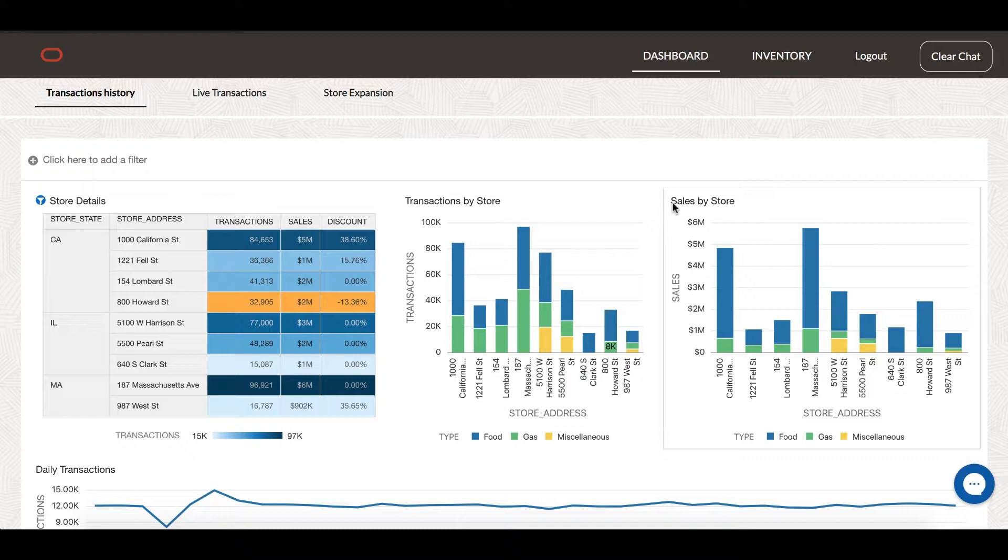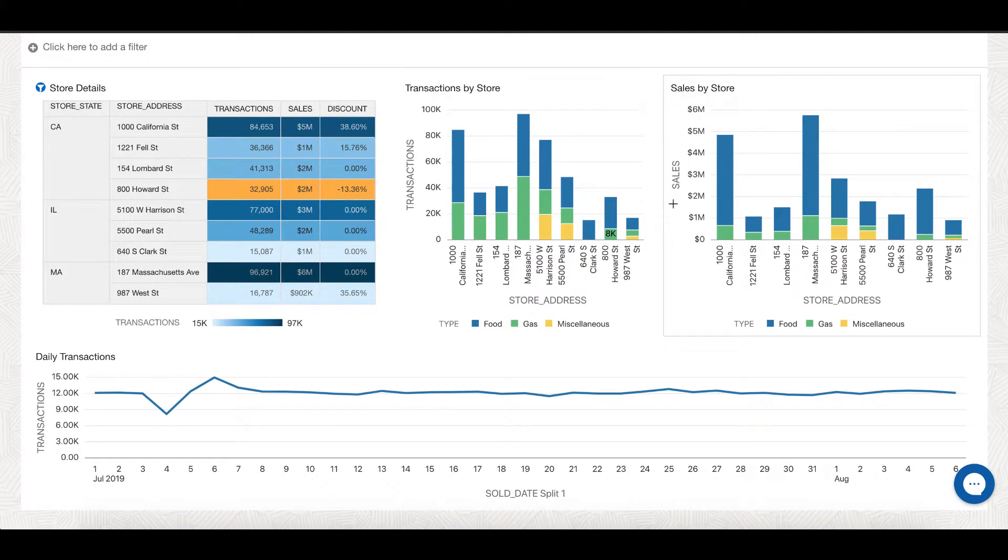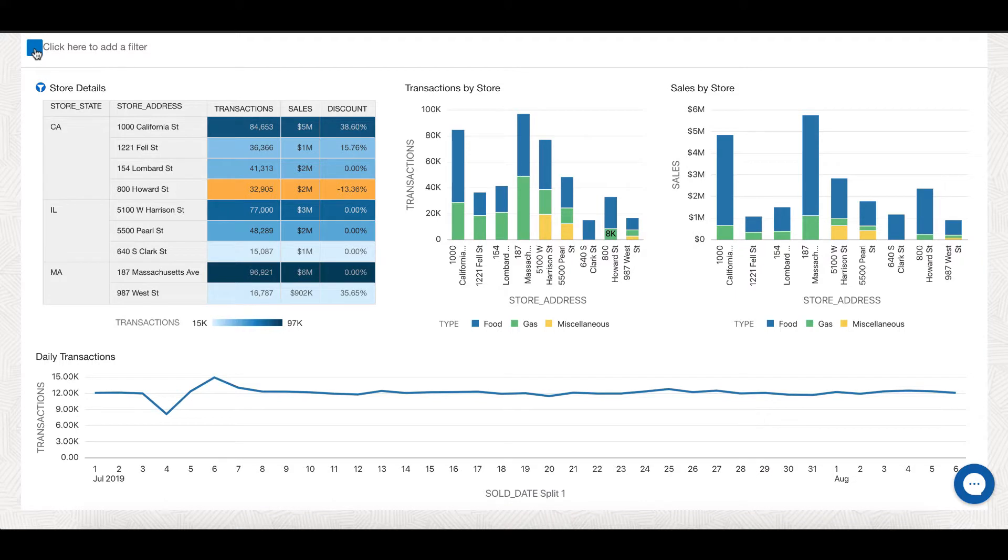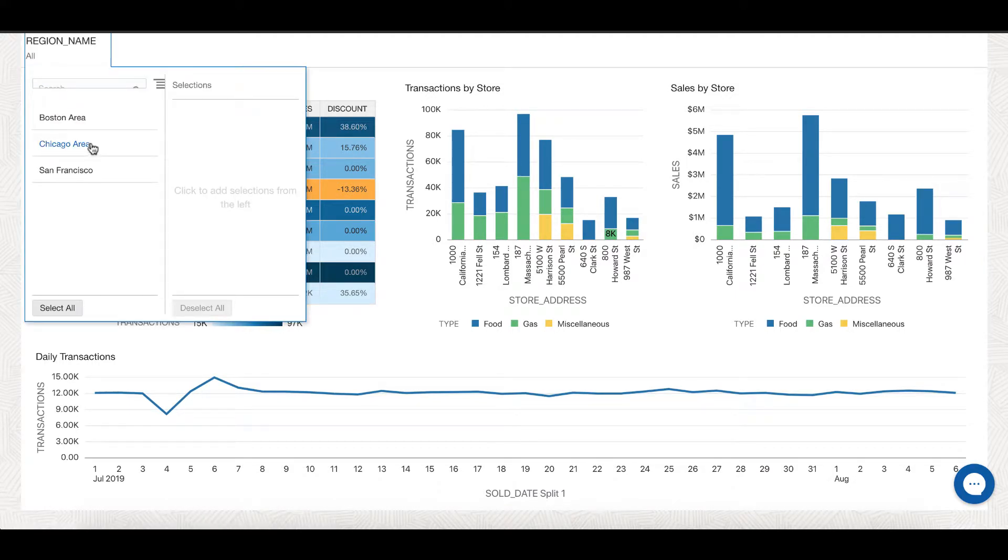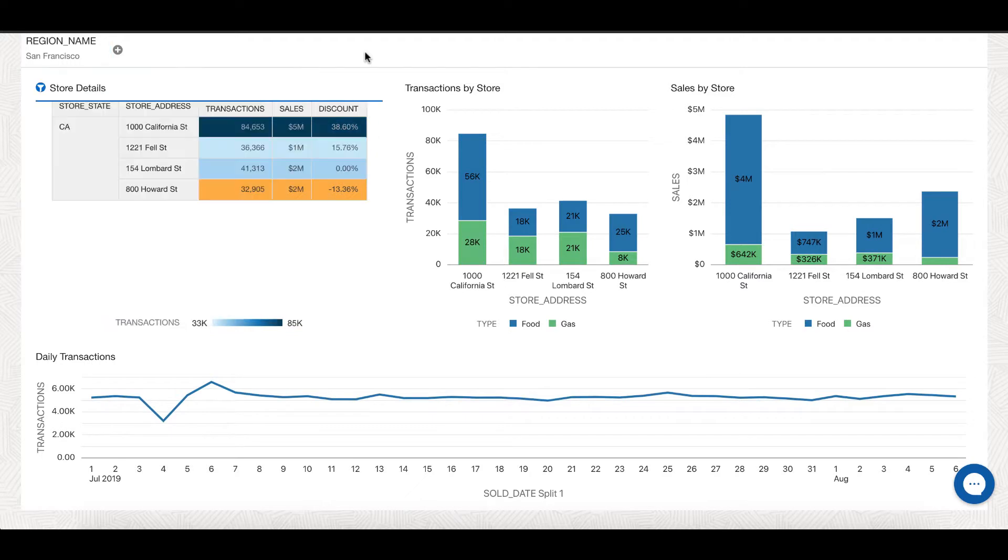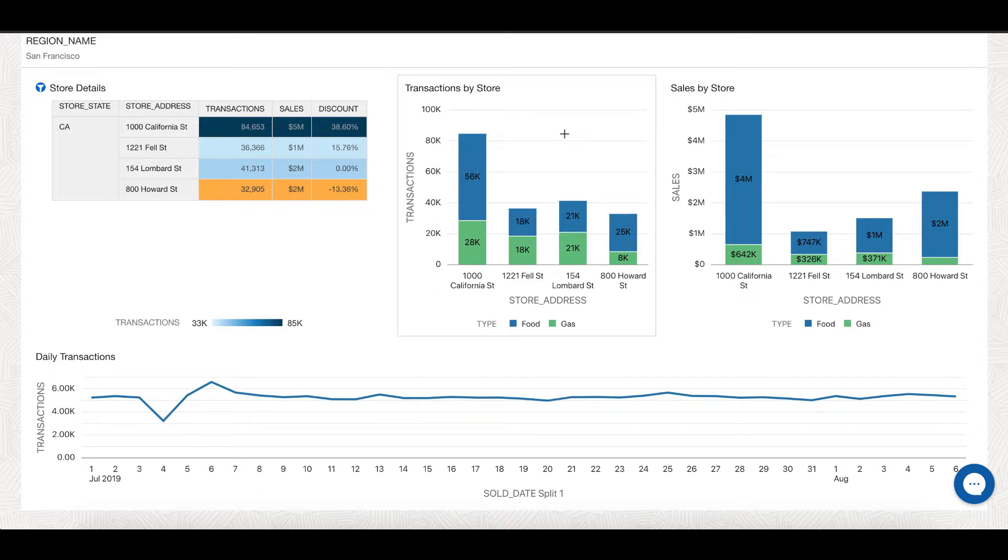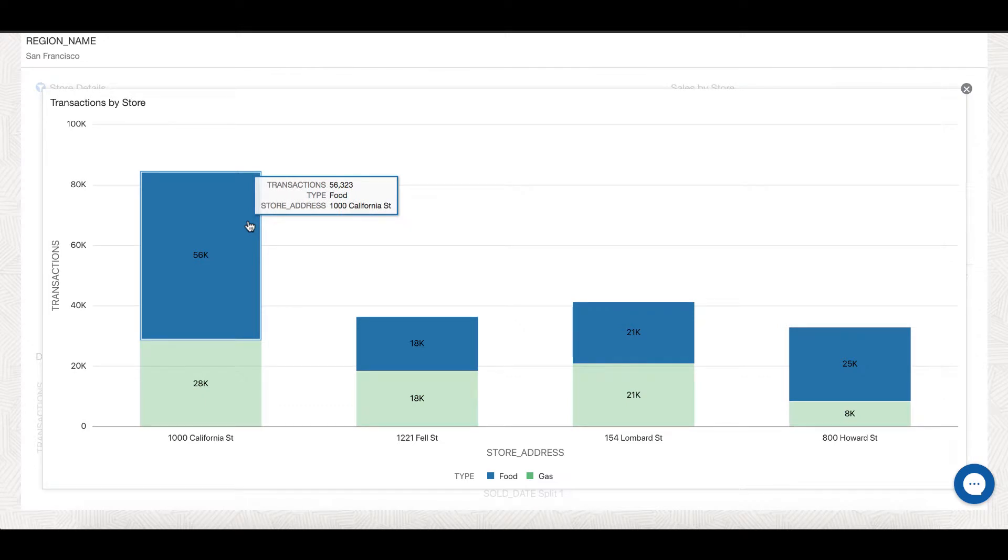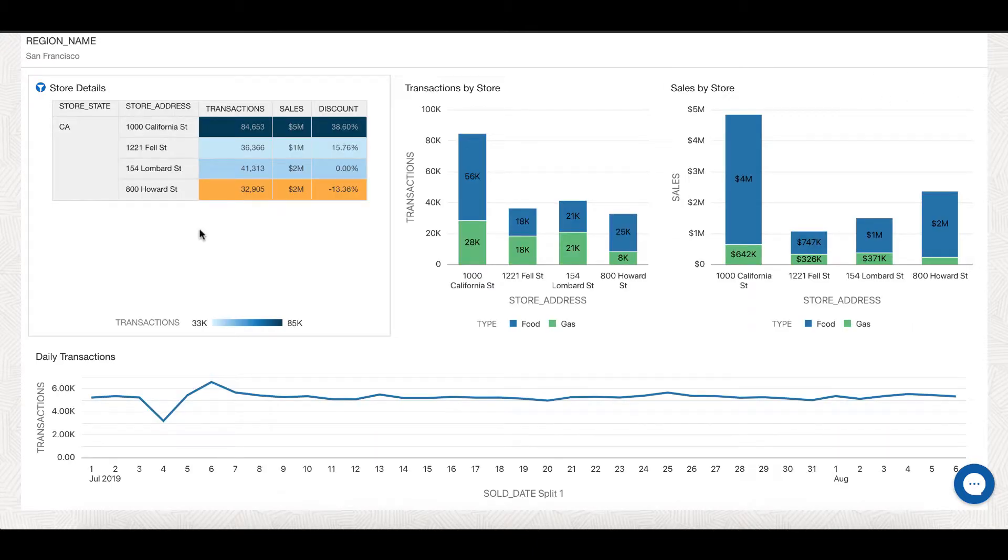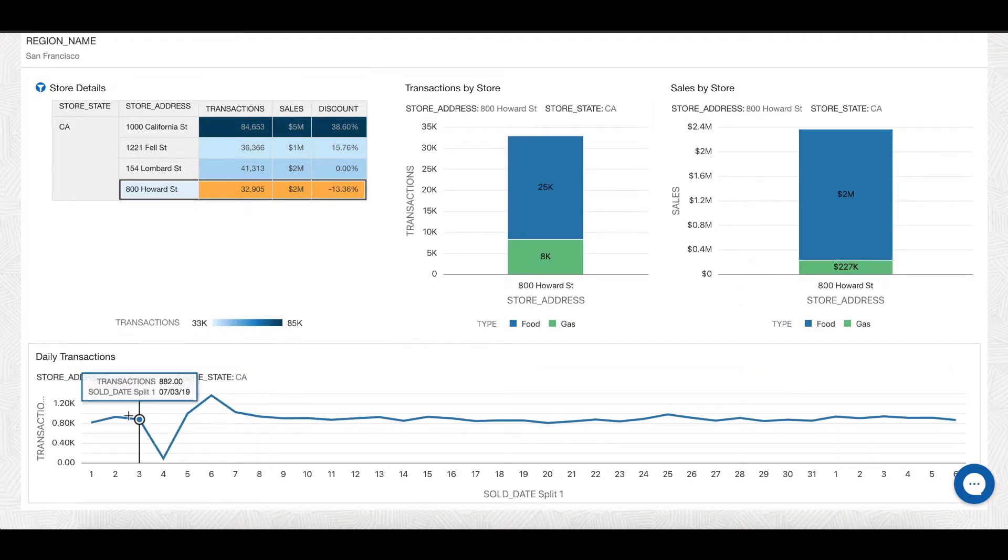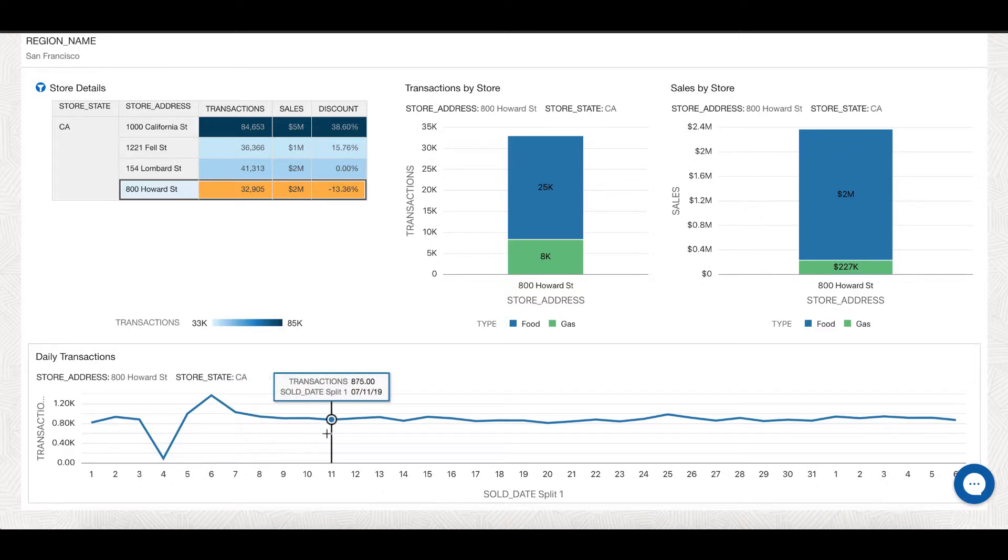What we are seeing on the screen is a dashboard that tells me about transactions and sales happening across different stores on a day-to-day basis. Today, I am interested to look at stores specifically in San Francisco region. So I can quickly filter my canvas with region name as San Francisco. I can double-click on transactions by store and see which product types are sold across different stores. Thousand California Street looks to be the busiest with highest transactions. Also, I can click on a specific store in the table and get other graphs filtered respectively with that store. The below line tells me about the day-to-day transactions for 800 Howard Street.